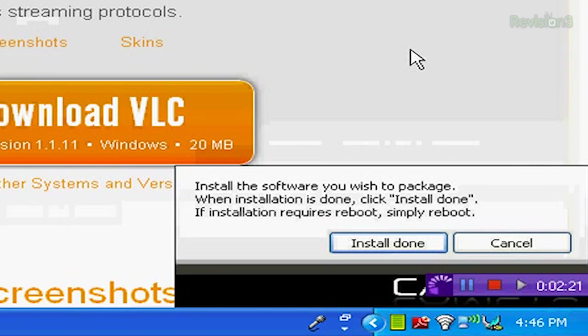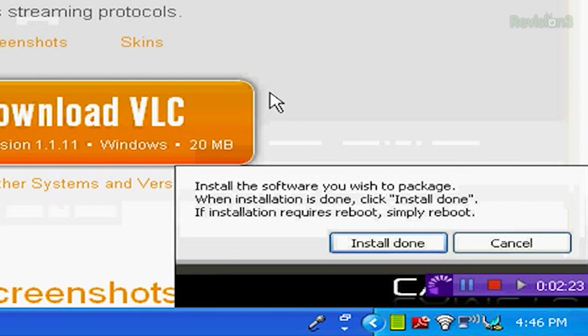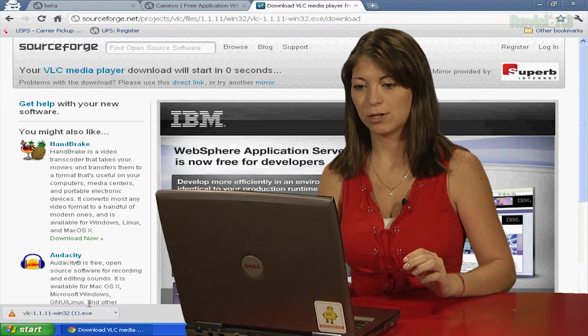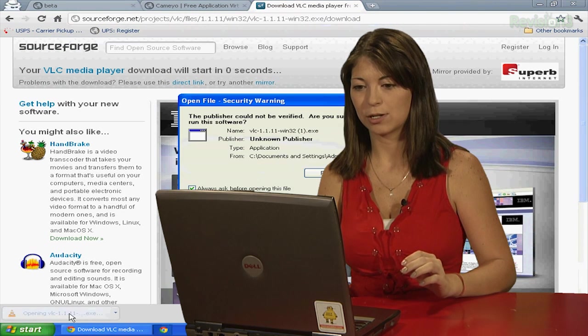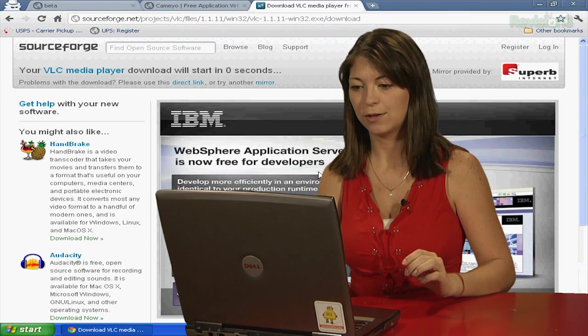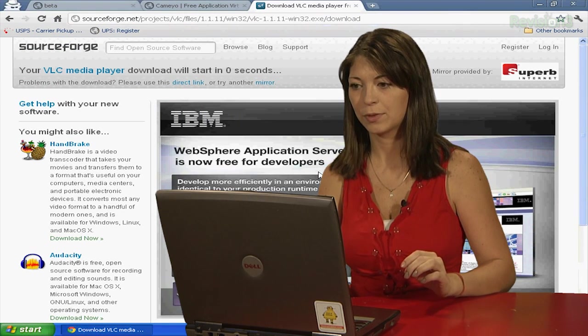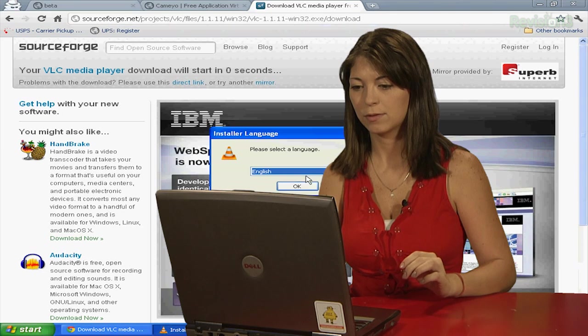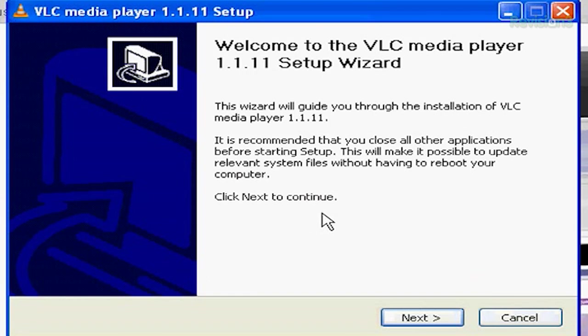It tells me, install the software you wish to package, which I've already done. When installation is done, click install done, and if the installation requires reboot, go ahead and simply reboot. So I'm going to click on my VLC EXE file and start the installation.